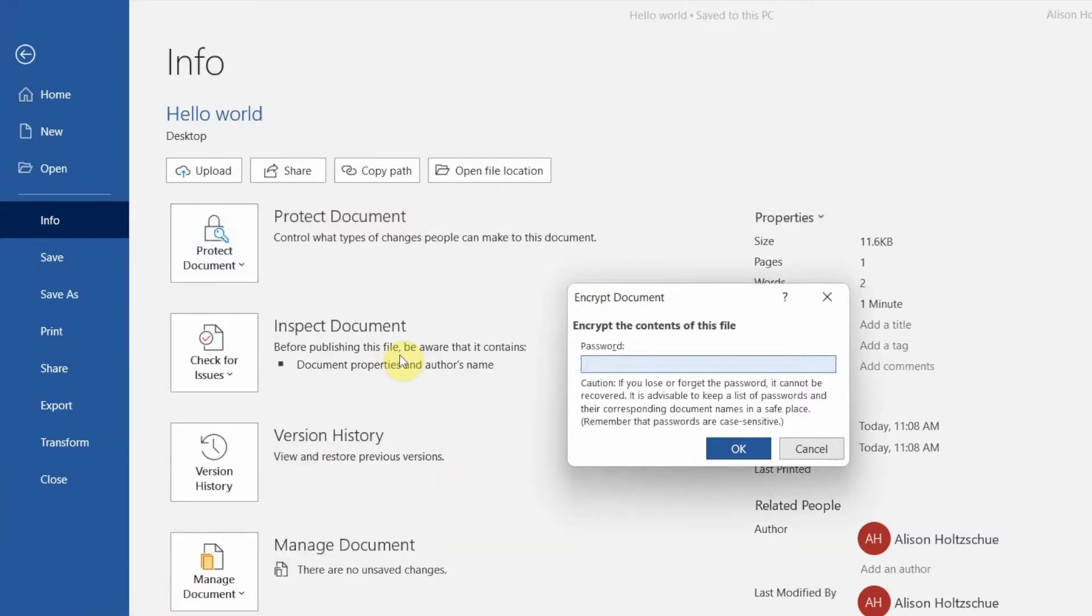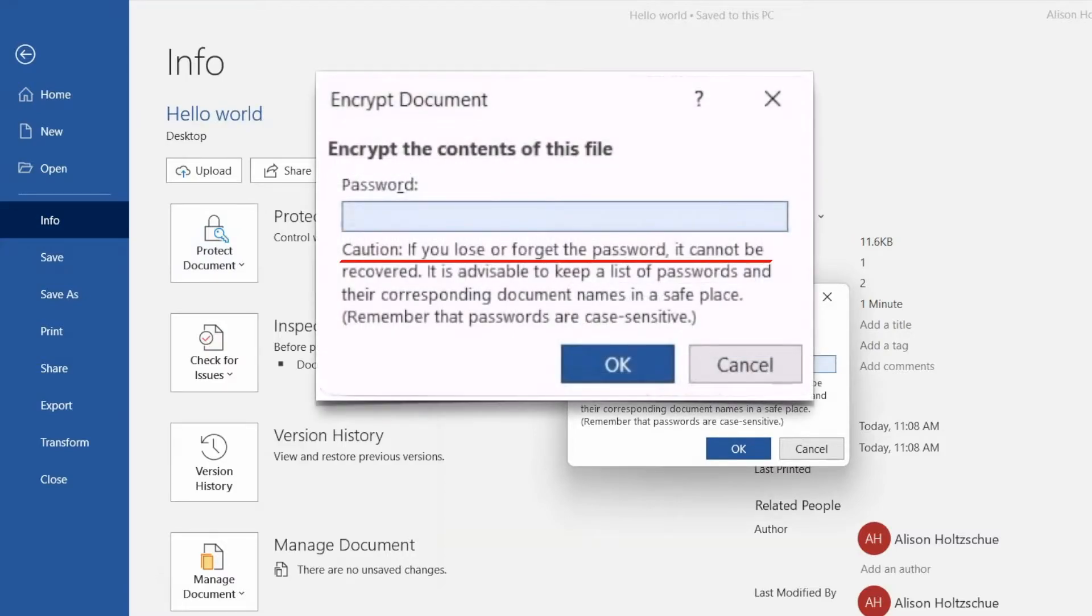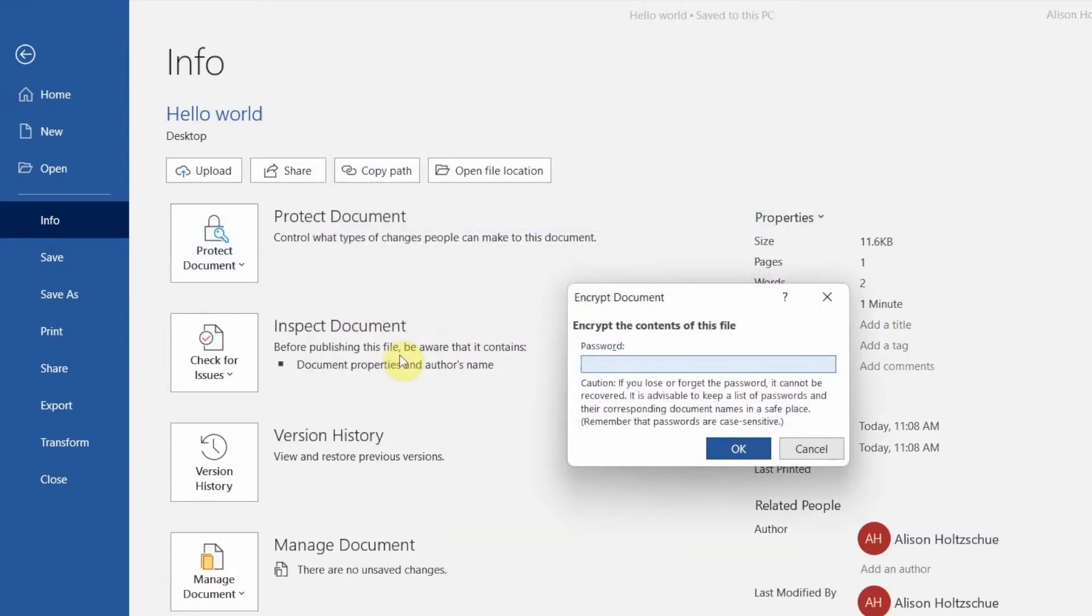And I can't stress this enough, even though it warns you in the window, keep a record of the password because if you forget it, you're sunk. It's not recoverable. You could also keep a separate copy of the file without a password just in case.